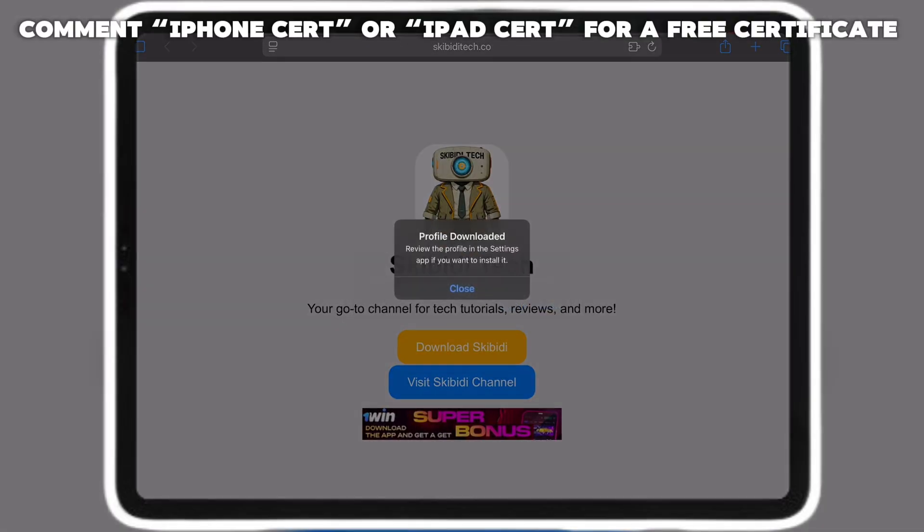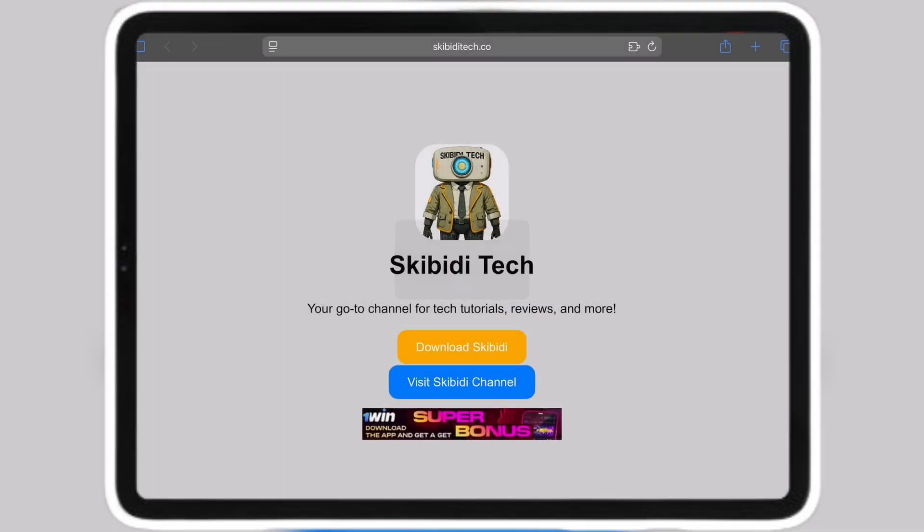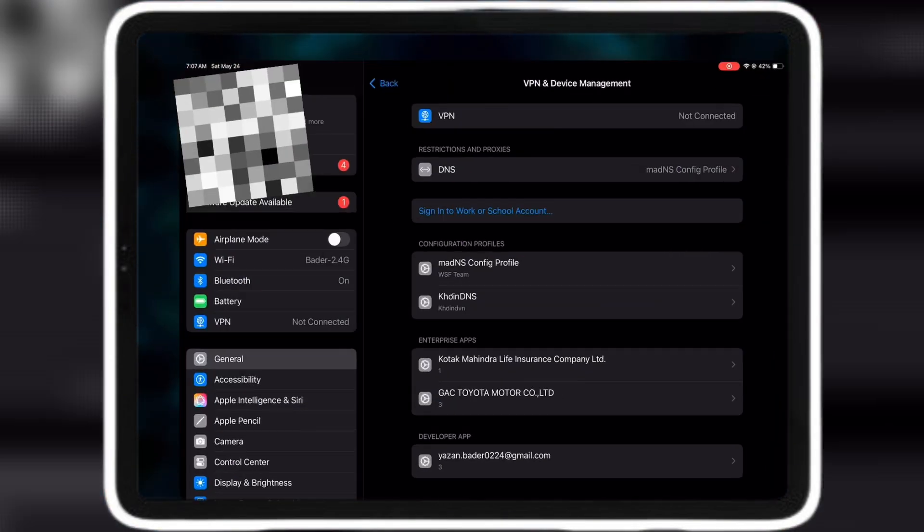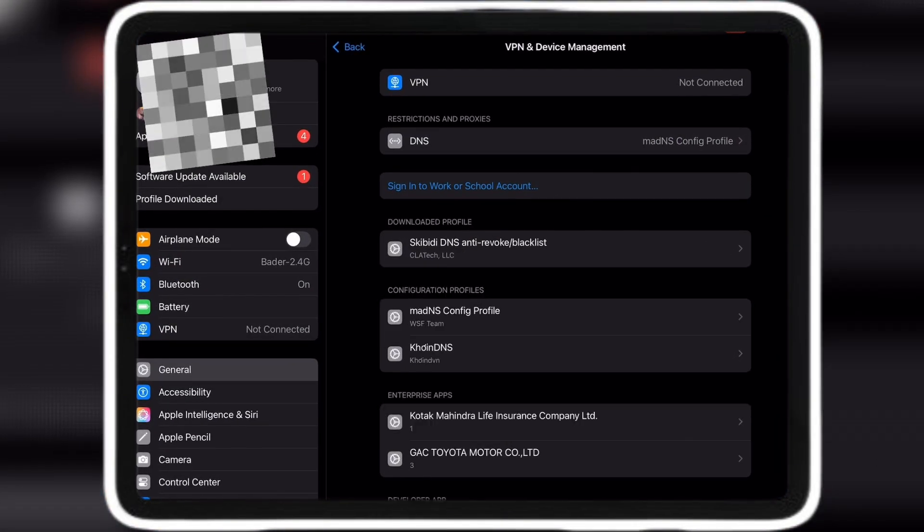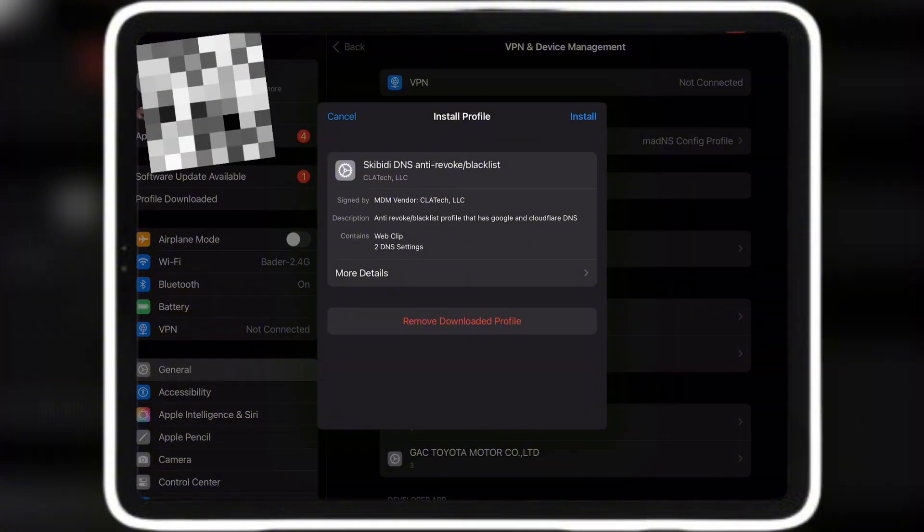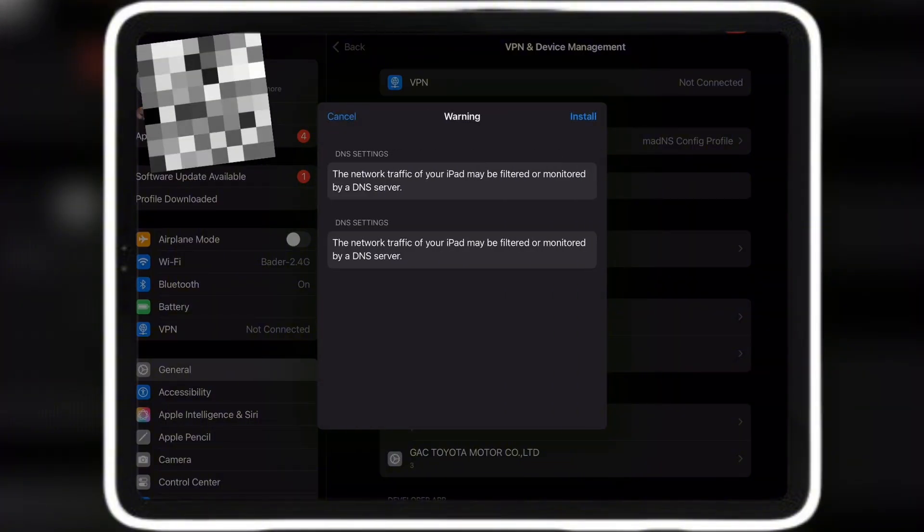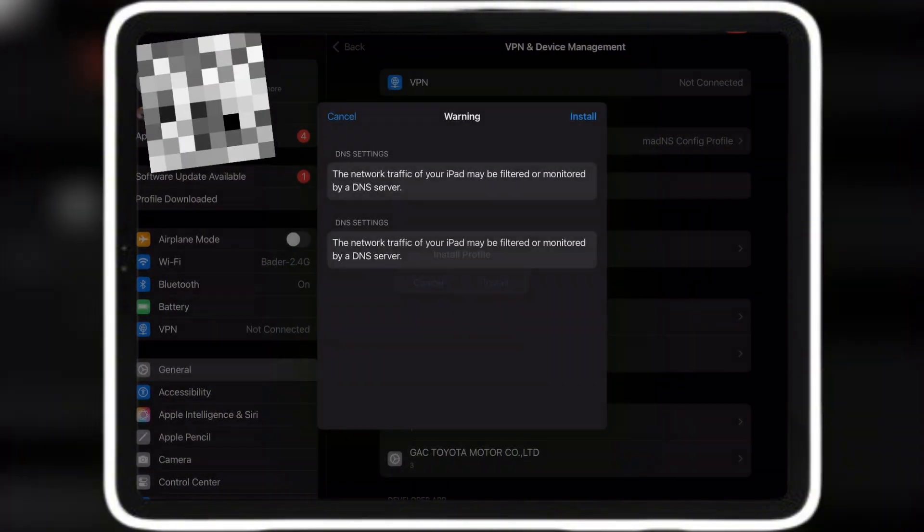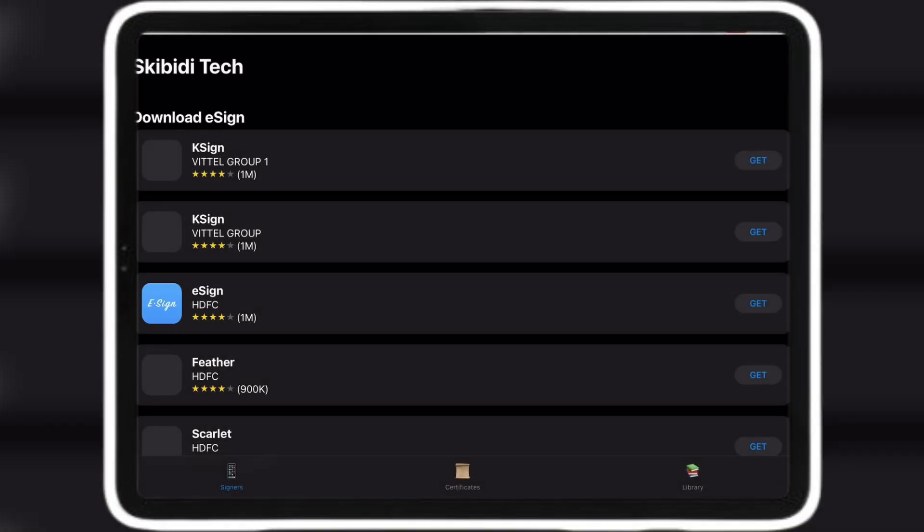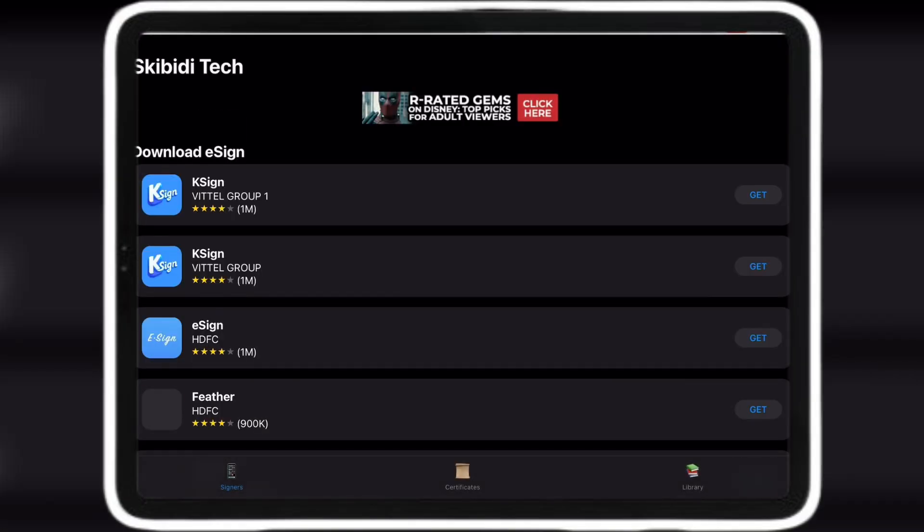Now go to Settings and Profile Downloaded and install. Now you have the Skibidi Tech app. Open the app and now you see Sign, click it and done.